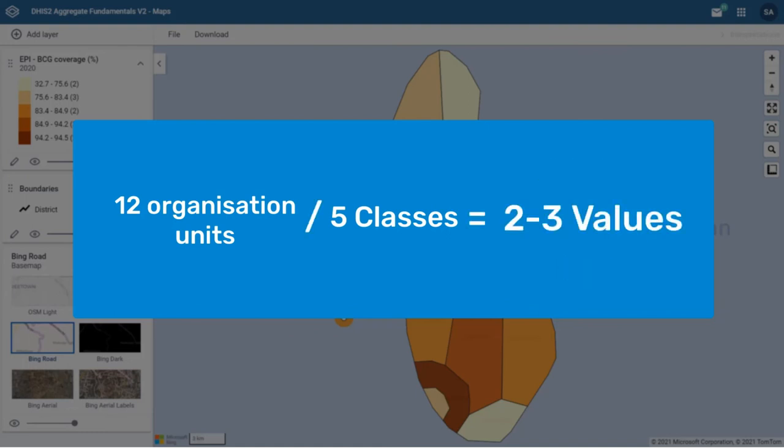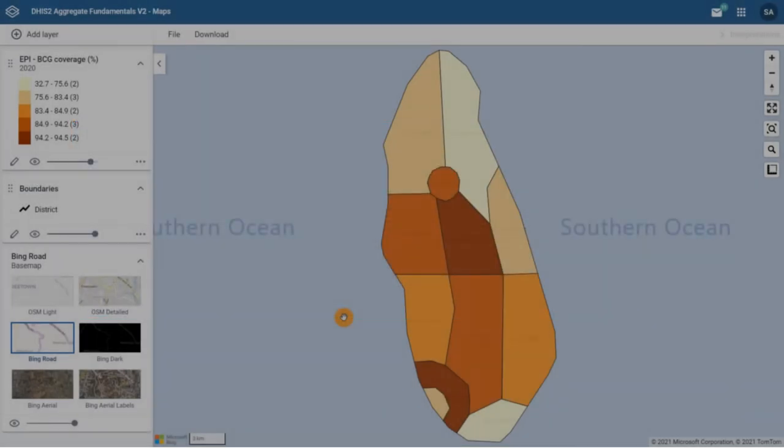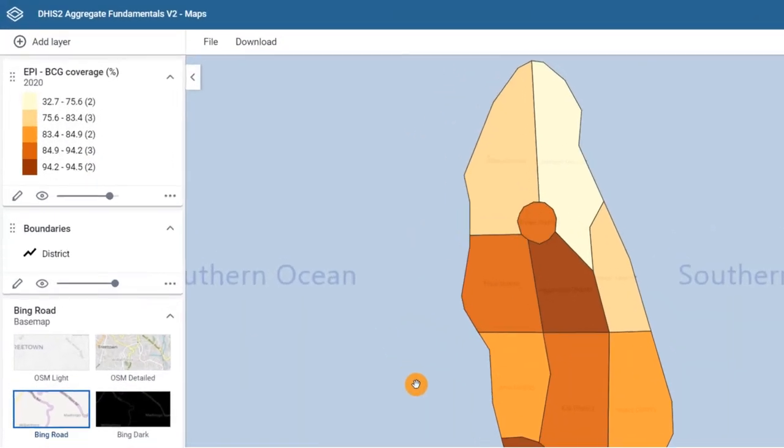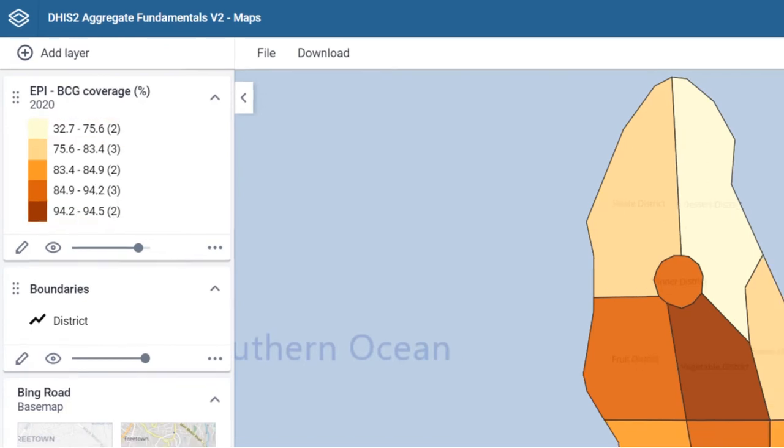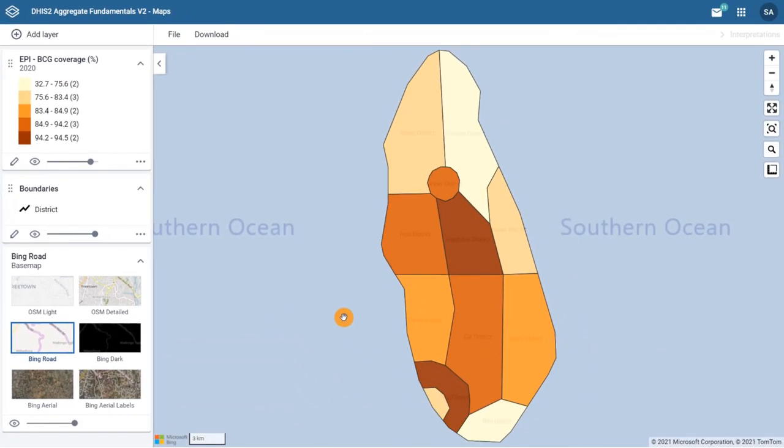Now you can see the range of values of each interval varies significantly, from around 1% to more than 40%. This method is best for data that are evenly distributed across its range, as it helps to emphasize the relative position of the data values, for example, which districts are in the top 20% for BCG coverage.